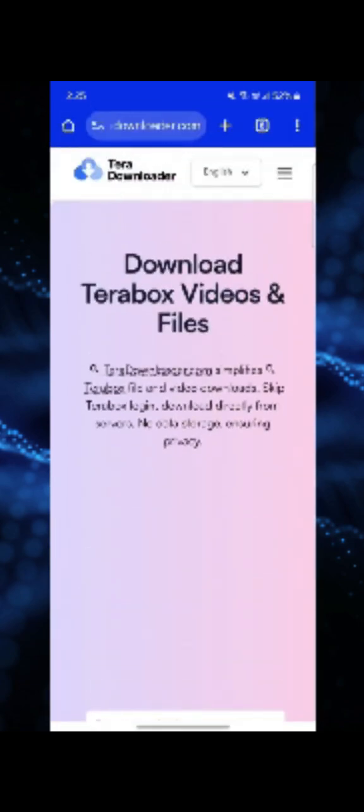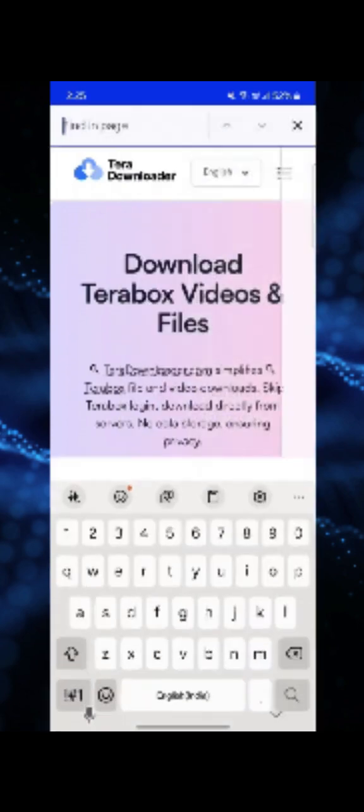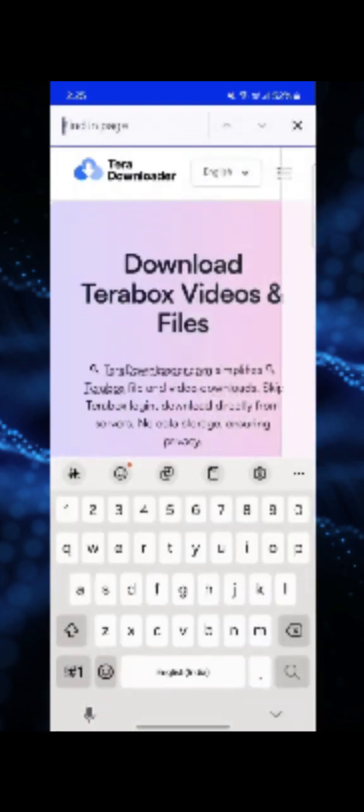The next thing which you can do is you will see three vertical dots at the upper right corner. You need to click on that, and here you will get an option under share that is find in page. You need to click on that.